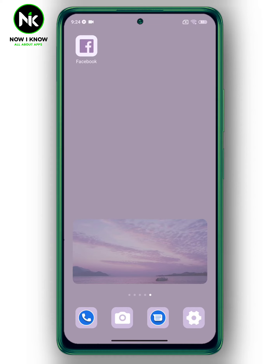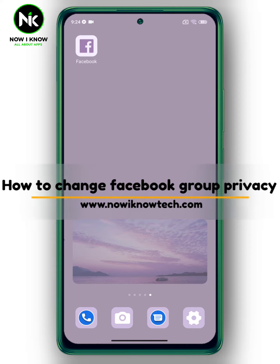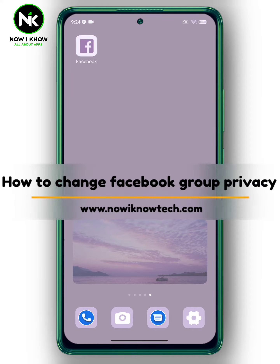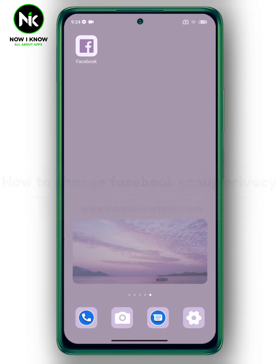Hi, it's Nina. Hello and welcome again to the Now I Know channel. Today's video we're gonna talk about how to change Facebook group privacy, so let's get started.